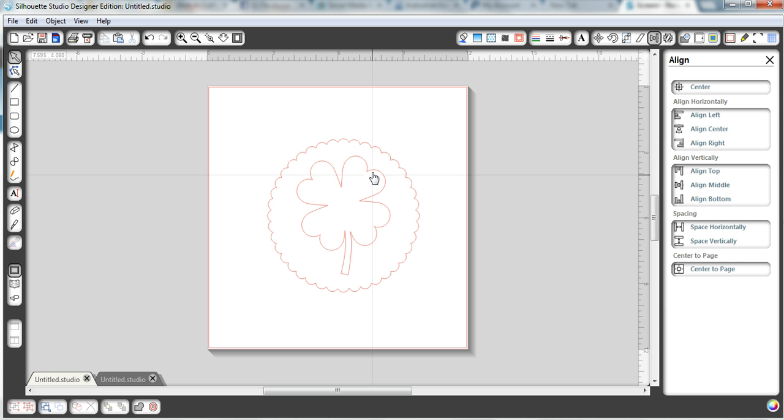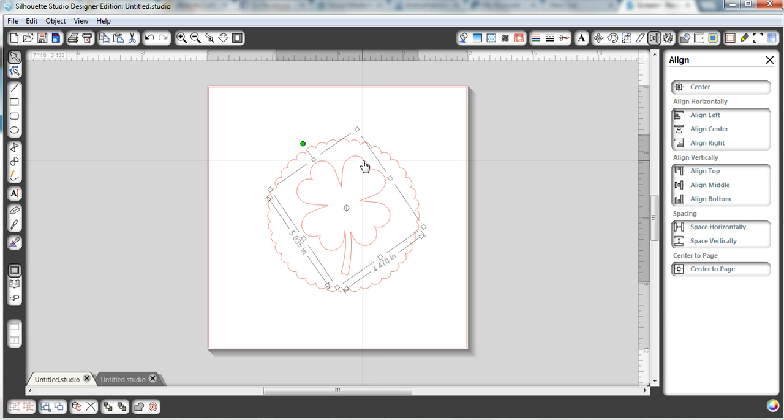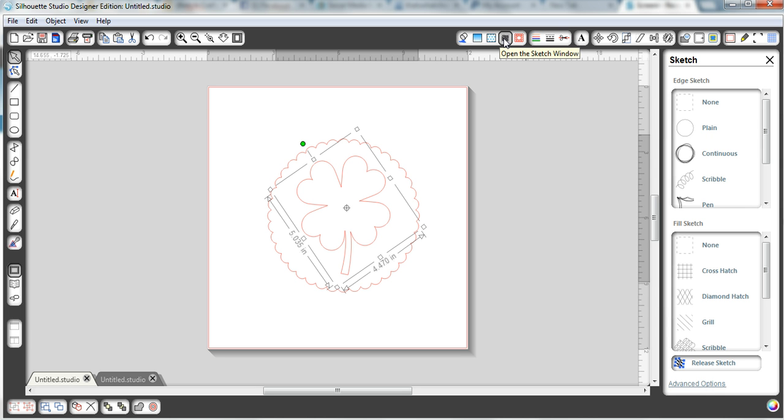And in order to get the shamrock to the sketch, simply click it, come up here to this little sketch image up here, and that's the sketch window, and open that up.